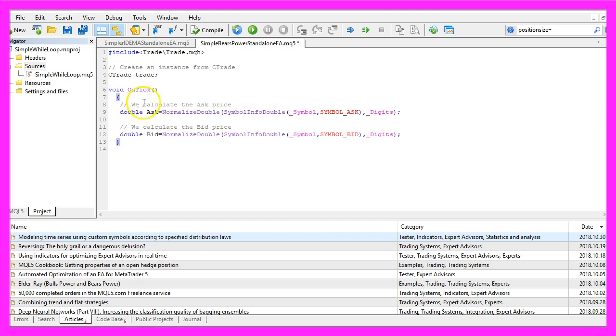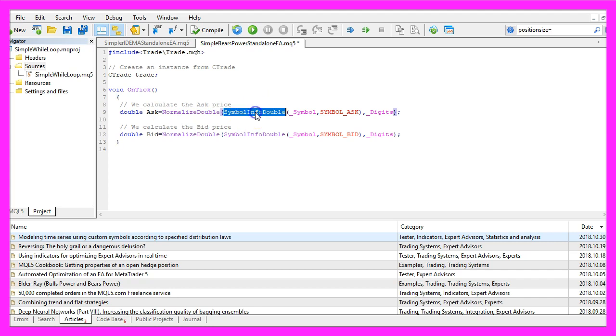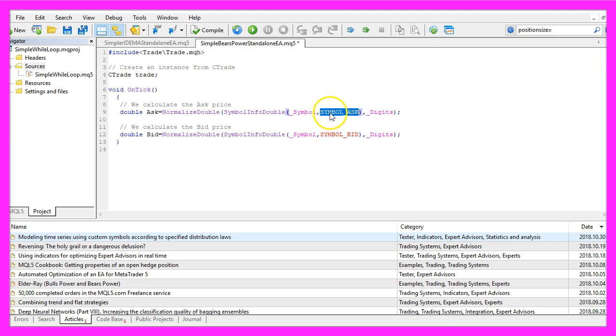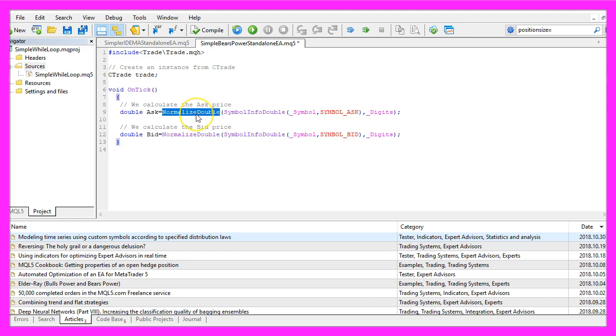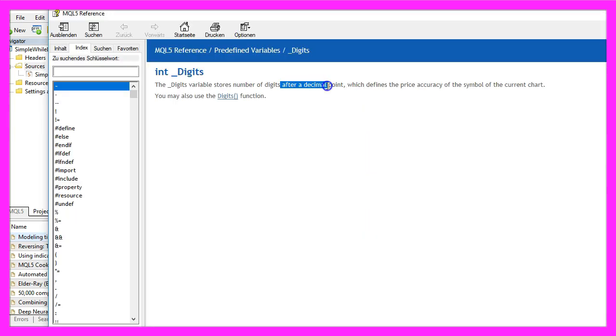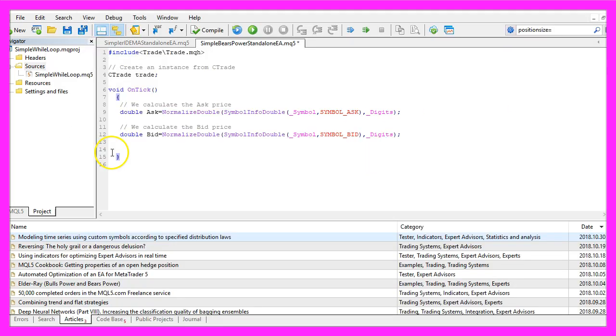Inside of the OnTick function we calculate the Ask price and the Bid price. That's done by using SymbolInfoDouble for the current symbol on the chart. Symbol underscore Ask will give us the Ask price while Symbol underscore Bid will give us the Bid price, and with NormalizeDouble and underscore Digits we calculate the right number of digits after the decimal point.